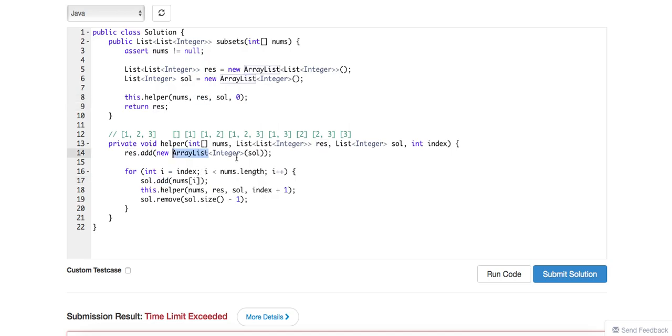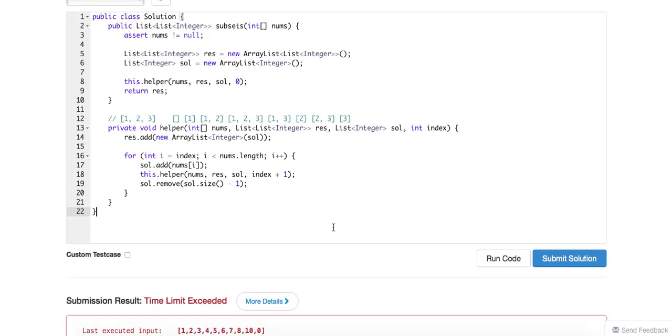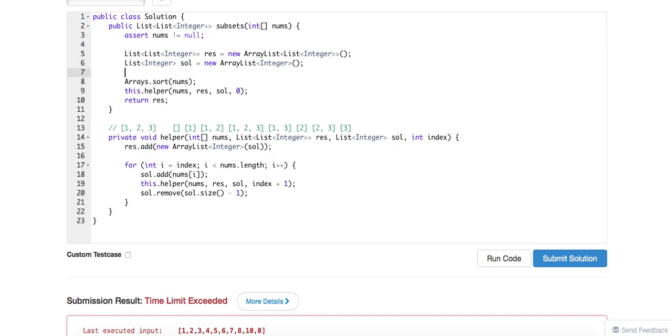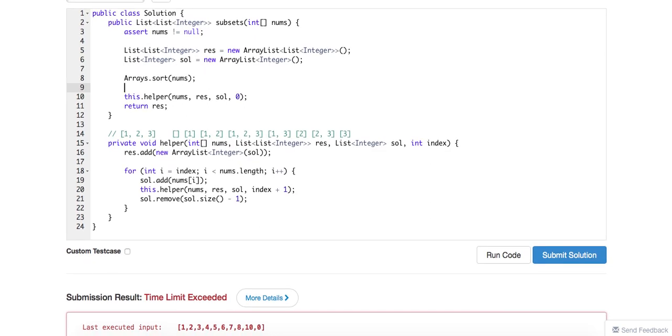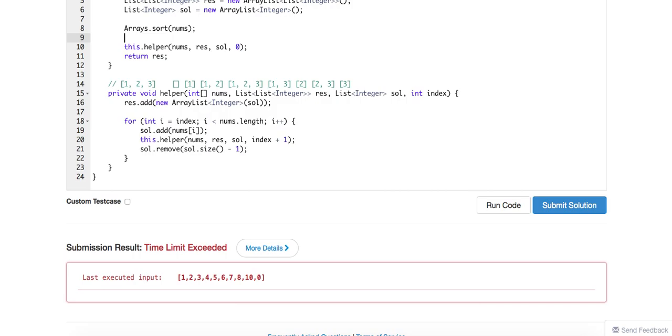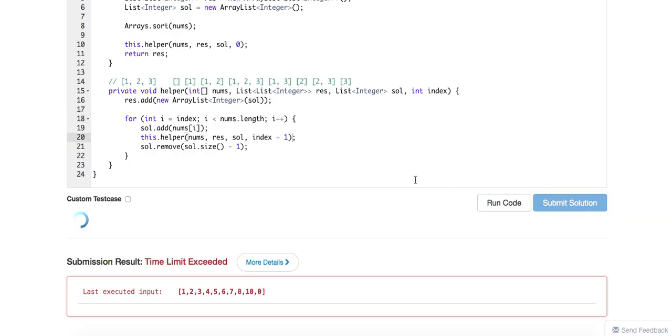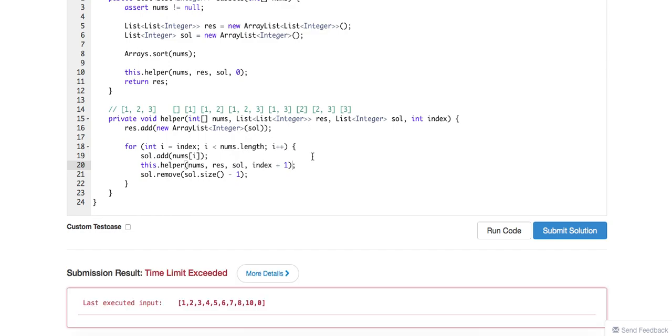Let's take a look. So in the recursion part, result add a new each solution step, and then I equals to index. Every time we pop the index one. Oh, I guess one way is we have to sort the array first, of course. After sorting the array, okay, let's see. Okay, okay.